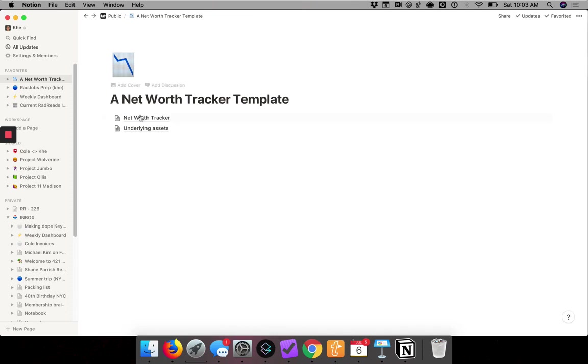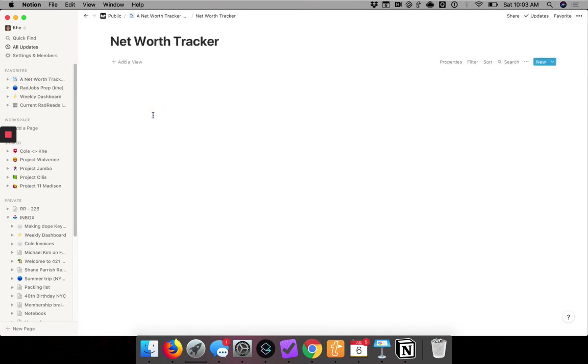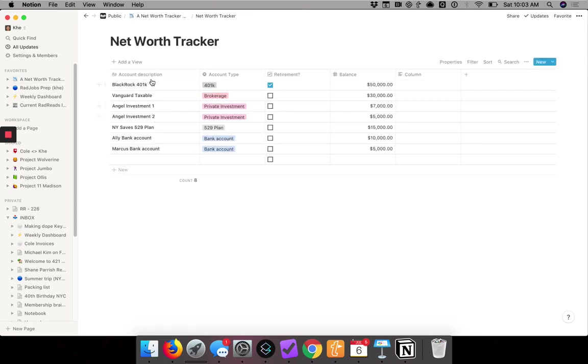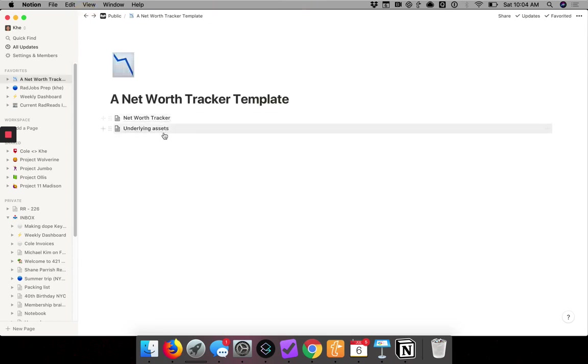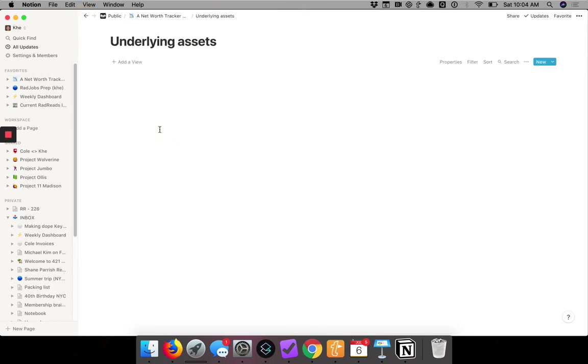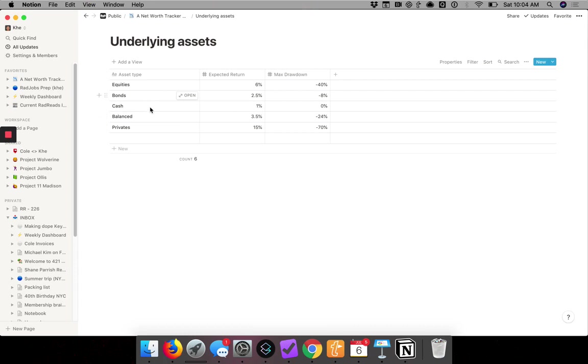So to recap, in our first table, we listed out all of our investments and balances and some account type fields. Then we created a helper table which basically showed our underlying assets - equities, bonds, and different return profiles.